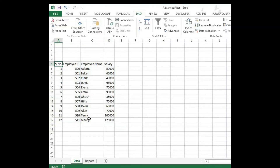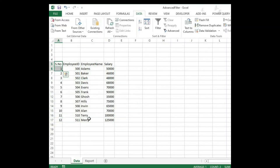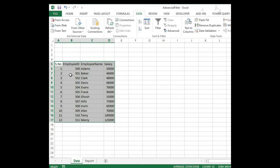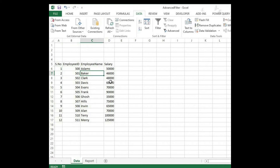Now we can see how the advanced filter works. Here the data we are going to use as a data source for the advanced filter. I have a serial number column, employee ID, employee name, and salary.